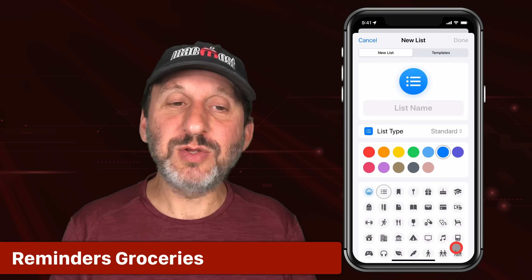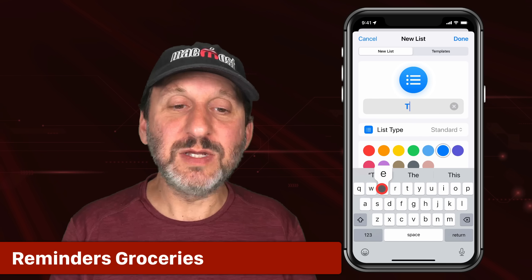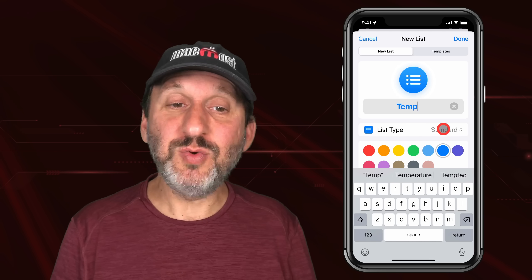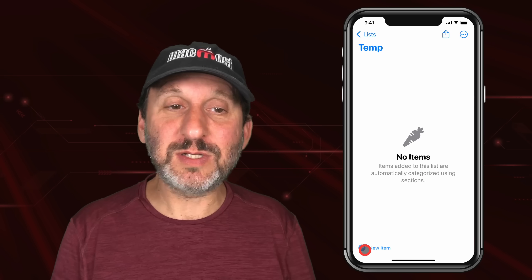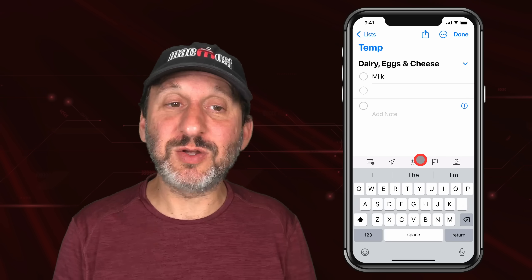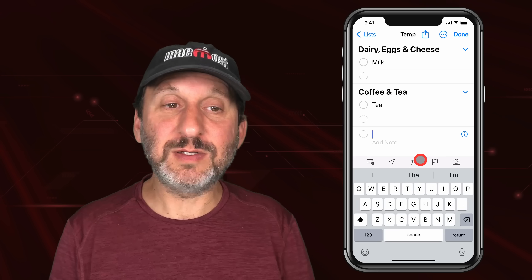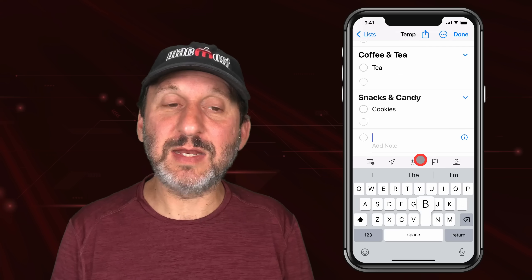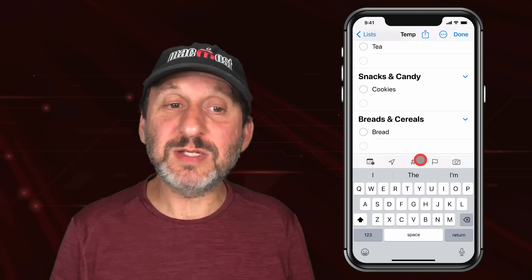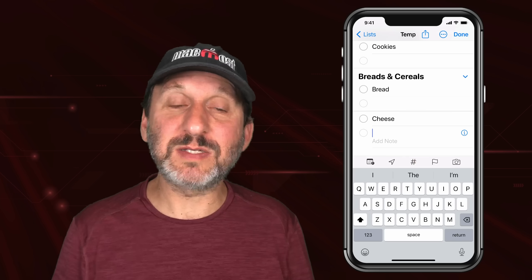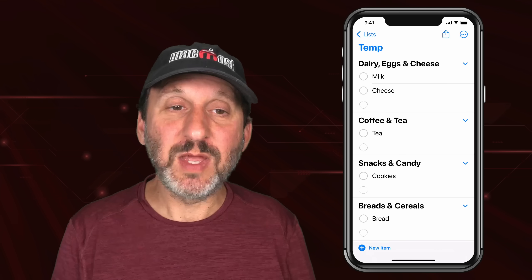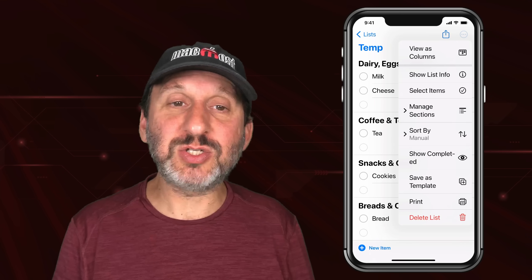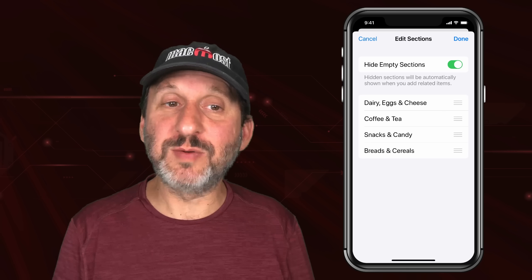Now in Reminders you can create a list and set the List Type to a Groceries List. When you do that it knows about groceries. So you can type something like Milk here and you can see it's going to create a section called Dairy, Eggs, and Cheese. I type Tea — it does Coffee and Tea. Cookies — it's going to do Snacks and Candy. It will keep creating these sections or moving the items to the various sections where they belong. You can still drag them out of sections and put them in different sections if you want. You can also go to Manage Sections there and rearrange them.